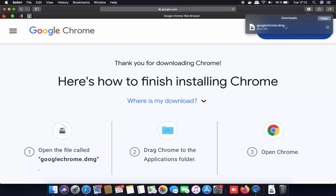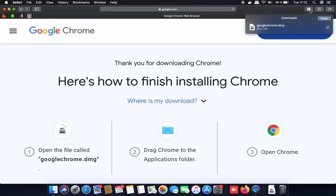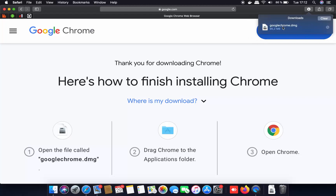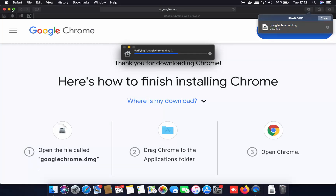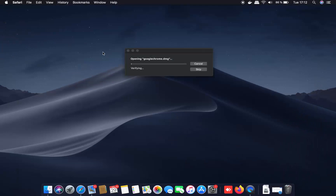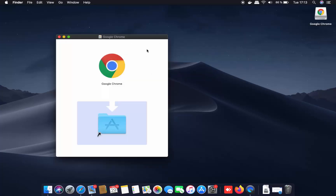Once this DMG file is downloaded, you can click on it straight away. Click on the downloads icon and then click on the DMG file, which is going to open it. I'm going to minimize the browser, and you can see the DMG file is opening — so we'll just wait for that. Now I can see this window.